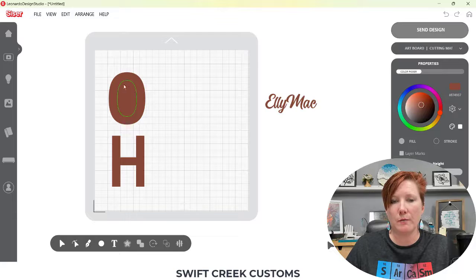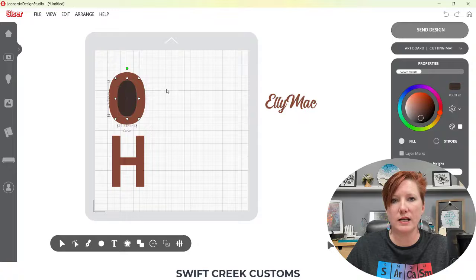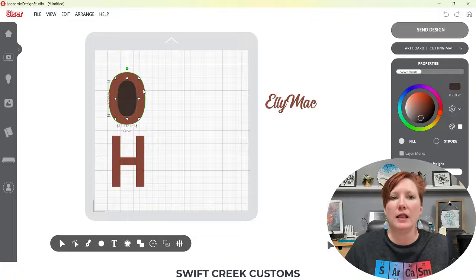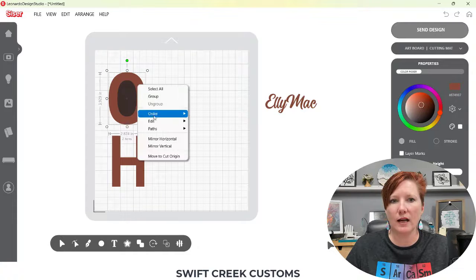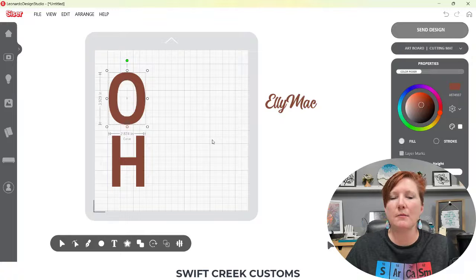With Leonardo, when I move my mouse over it, you're going to see that green come around the shape. If I change the color and select the center, you're going to see that I have two layers — two ovals stacked on top of each other. These are now separate pieces. If I select both of them, right-click, go back to Paths, and choose Combine Paths, it makes it an O on your screen.